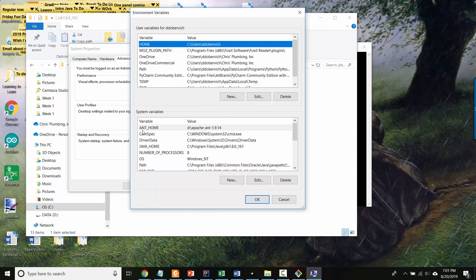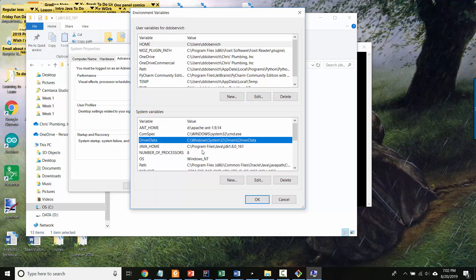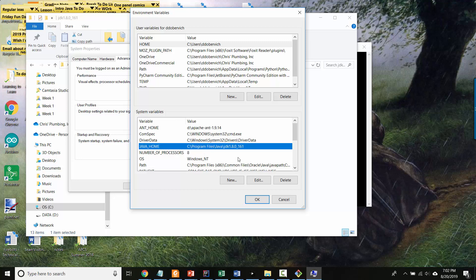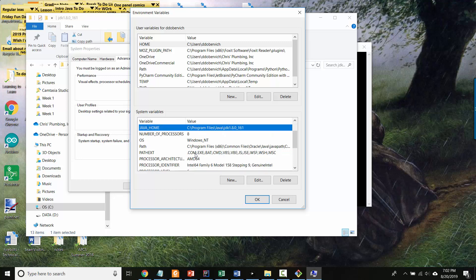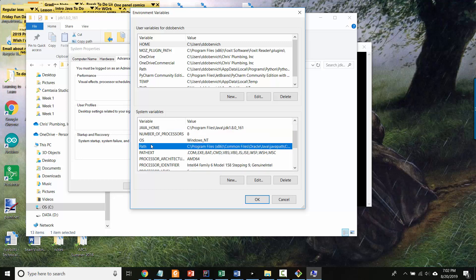And there's system environment variables and then there are user environment variables. So I've got one called java home which looks like is already pointing to the root folder for the JDK. But here's the path. So if you want to look at the full path, we could click edit here.